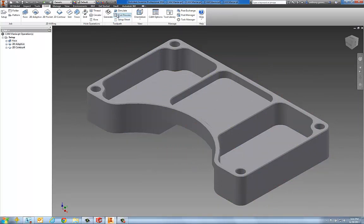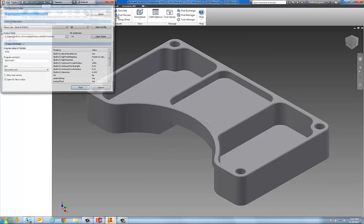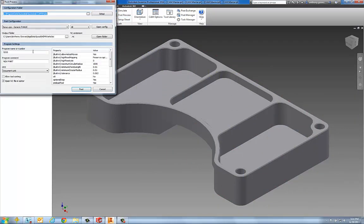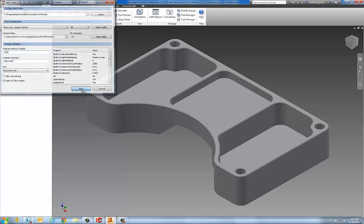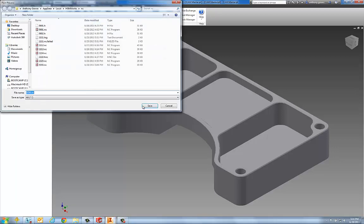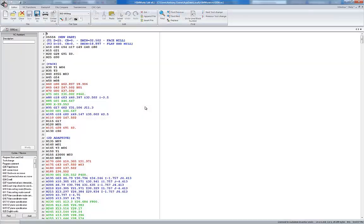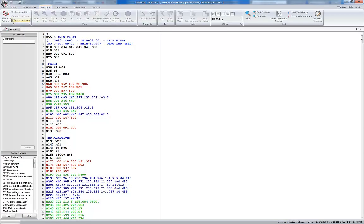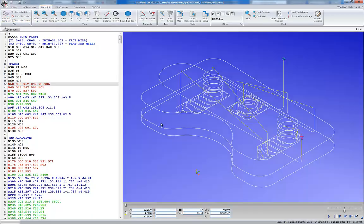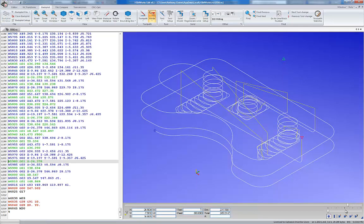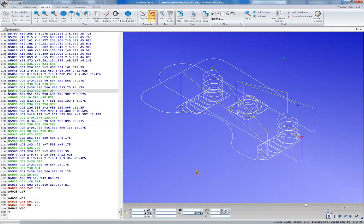Let's go ahead and post-process these operations. Call that new part. We'll save that to the drive. And let's go ahead and backplot our G-code. This is generic FANUC code. We'll go ahead and backplot this.